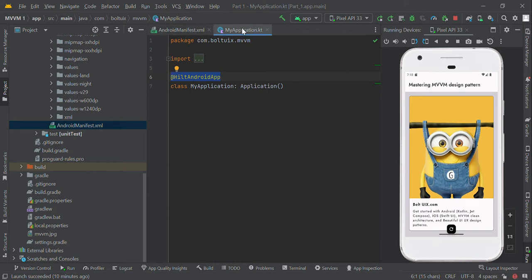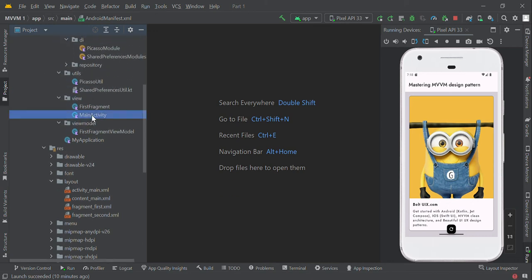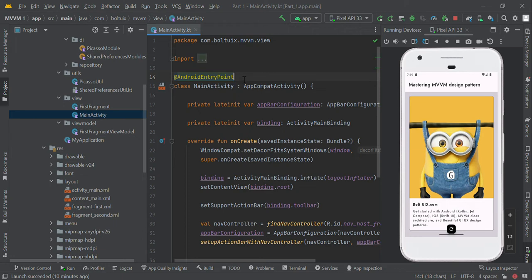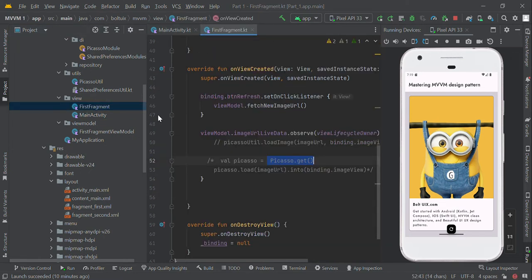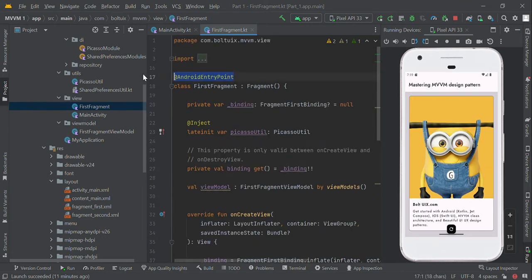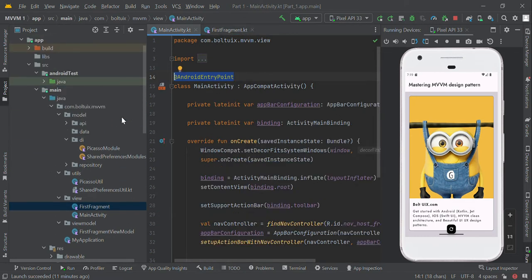After that, let's move to our Activity. This is our second step — you need to add the @AndroidEntryPoint annotation. If you want to inject dependencies in your Activity you add @AndroidEntryPoint, and likewise if you want to inject in your Fragment you add @AndroidEntryPoint there too. This annotation generates a DI container for each Android component, and it applies to both Activity and Fragment.